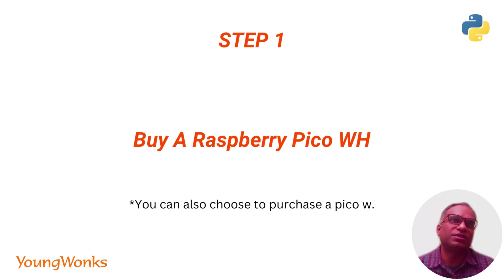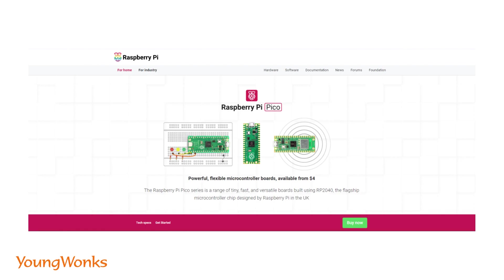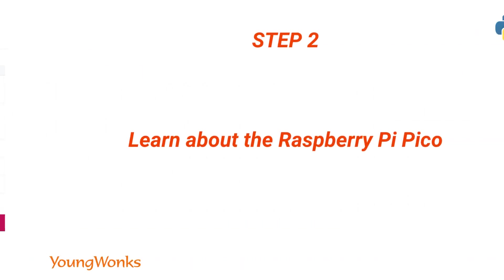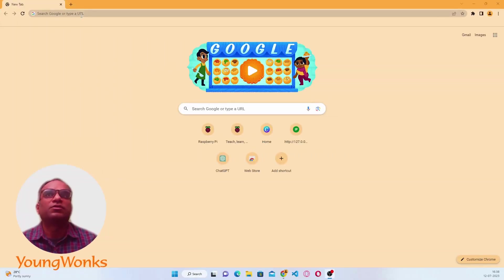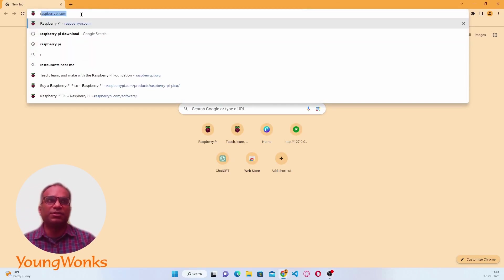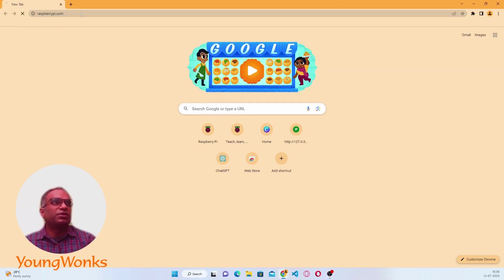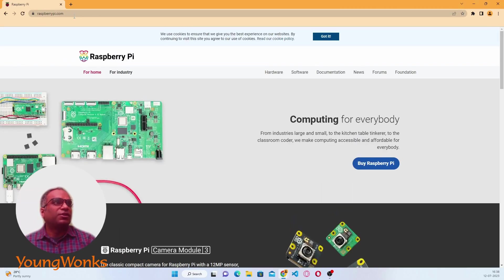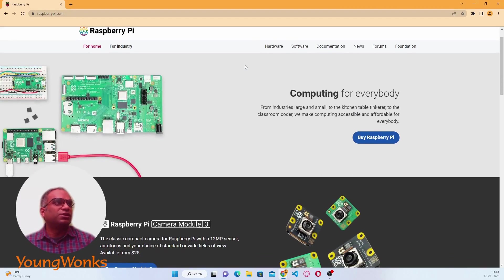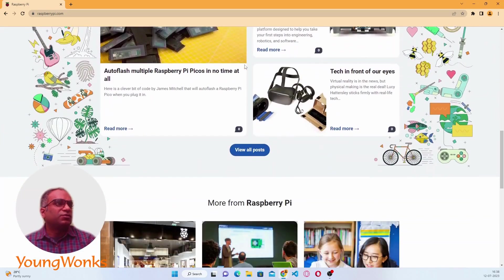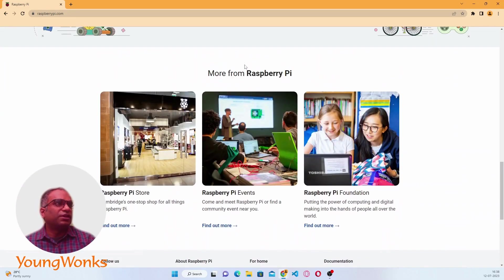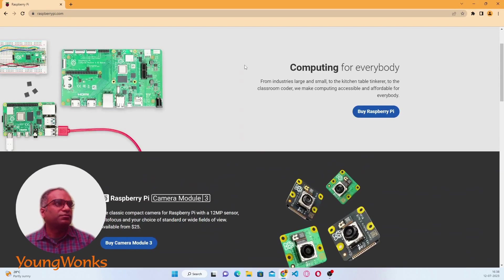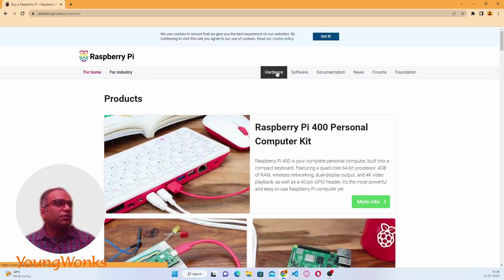Let's do a quick search for the Raspberry Pi Pico and see what shows up. Go to the raspberrypi.com website. Let's go into the hardware section and see what we can find over there.